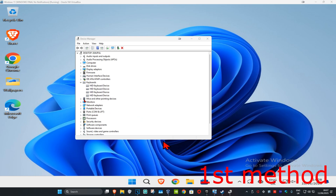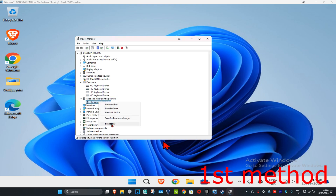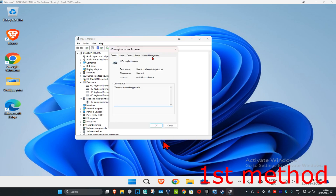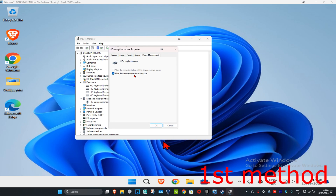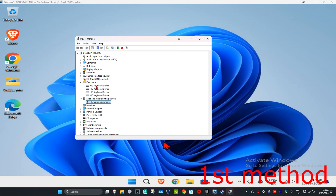Also repeat this for Mice and Other Pointing Devices. Right-click on your mouse, go to Properties, then Power Management, and make sure the box is ticked for 'Allow this device to wake the computer,' then click OK. Repeat that for every keyboard and mouse that shows up in the list and see if that works.